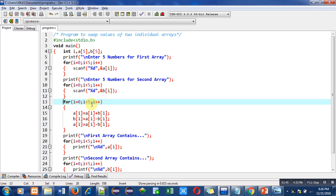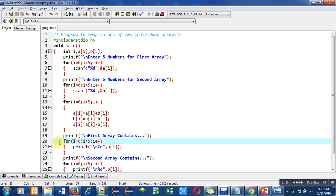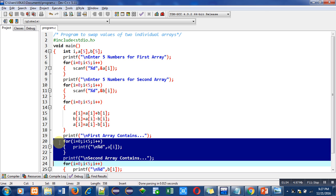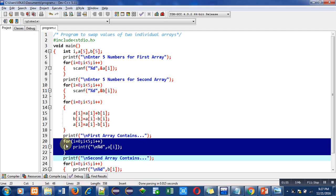So after completion of this for loop, this printf statement will print first array contains. So with the help of this for loop, five elements of a array will be printed on console.